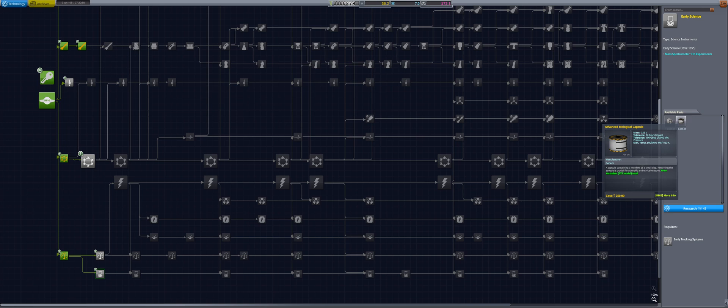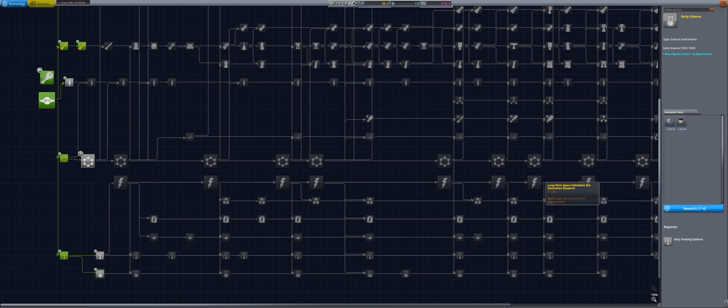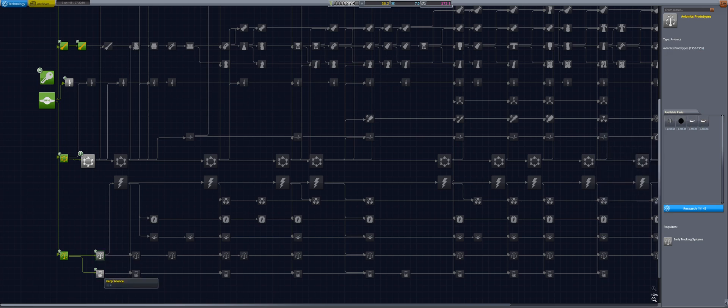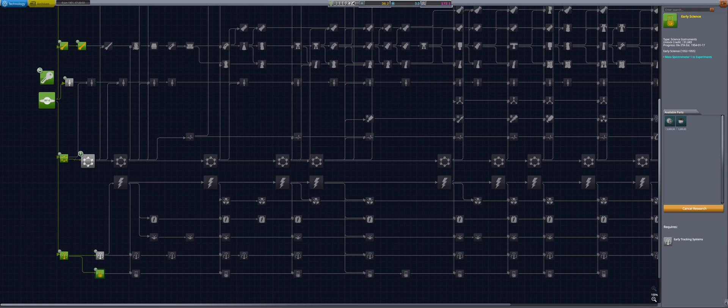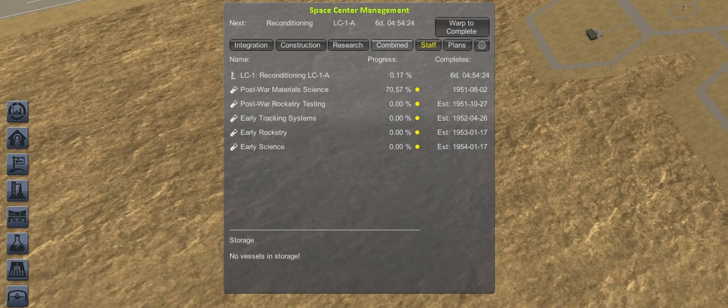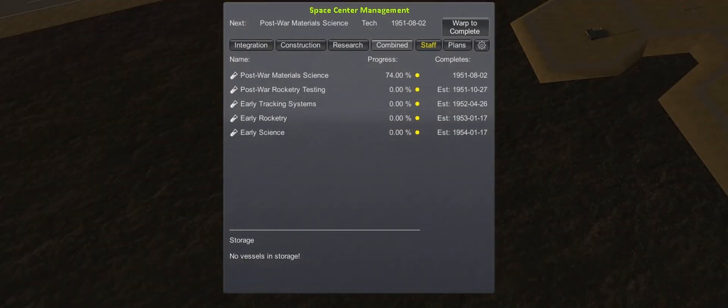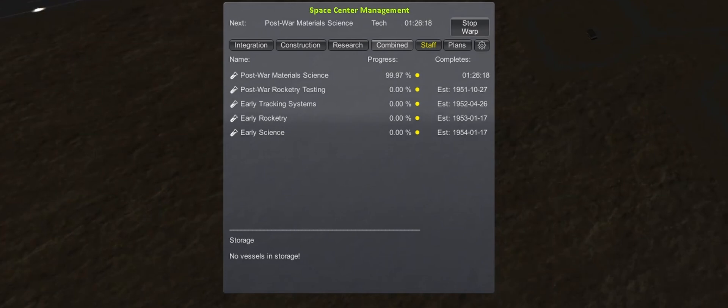Back at the Space Center, the newly gained science points are then put into early science for the advanced biocapsule and mass spectrometer experiment. Afterwards a bit of time warping to the completion of post-war material science.